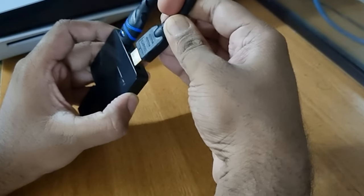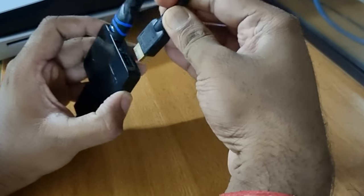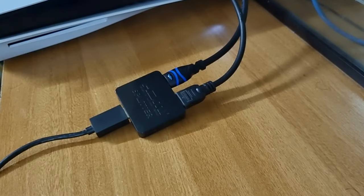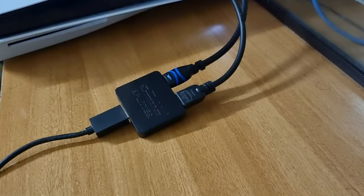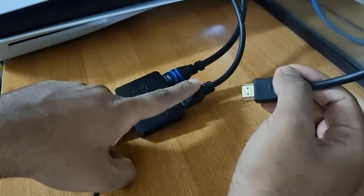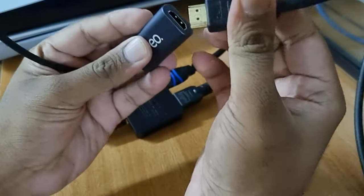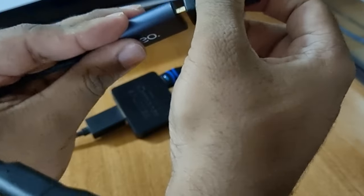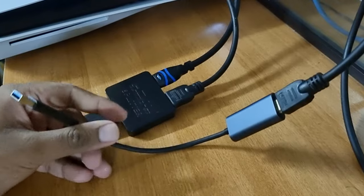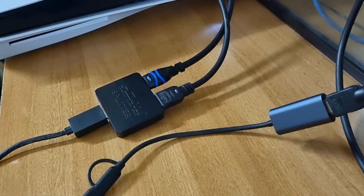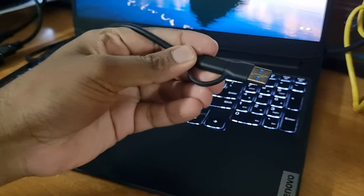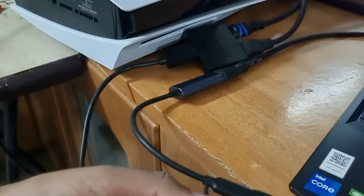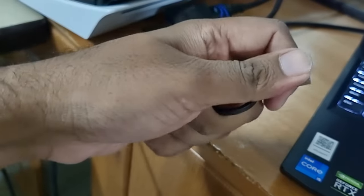Plug the third HDMI cable into the HDMI splitter output 2 port and plug the other end into the Creo capture card. Connect the USB Type-C port of the Creo capture card to your PC or laptop.